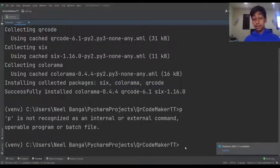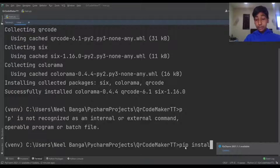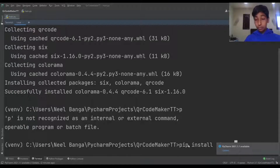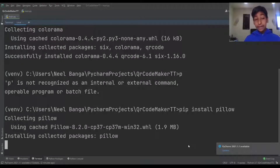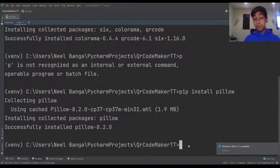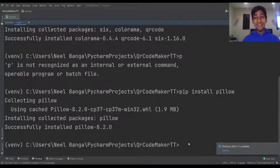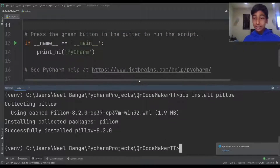Now we're going to install Pillow — so it's pip install Pillow. We're going to wait a little bit for Pillow to install. That was a quick install, so once we're done with both of those things it's going to be pretty easy to do this.